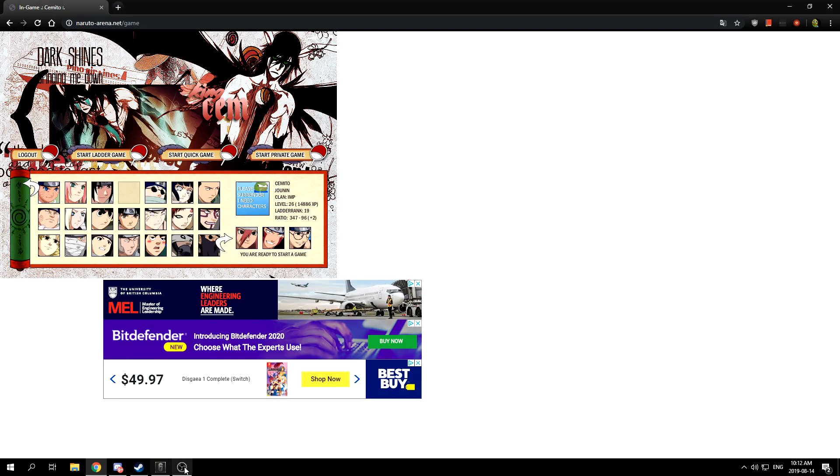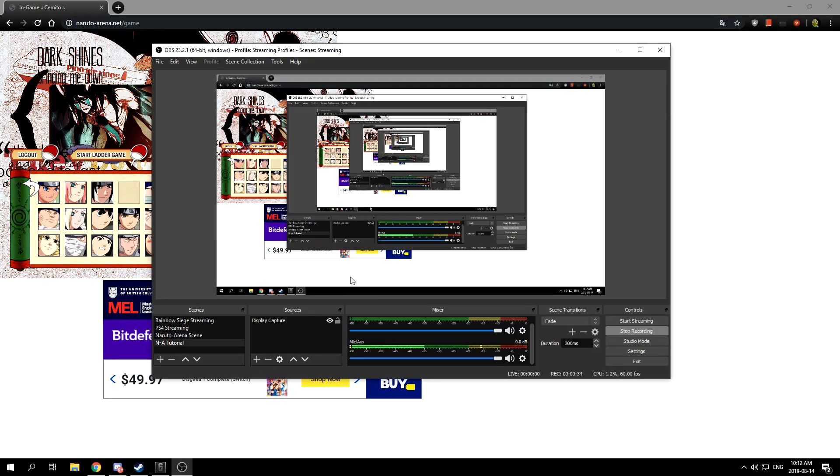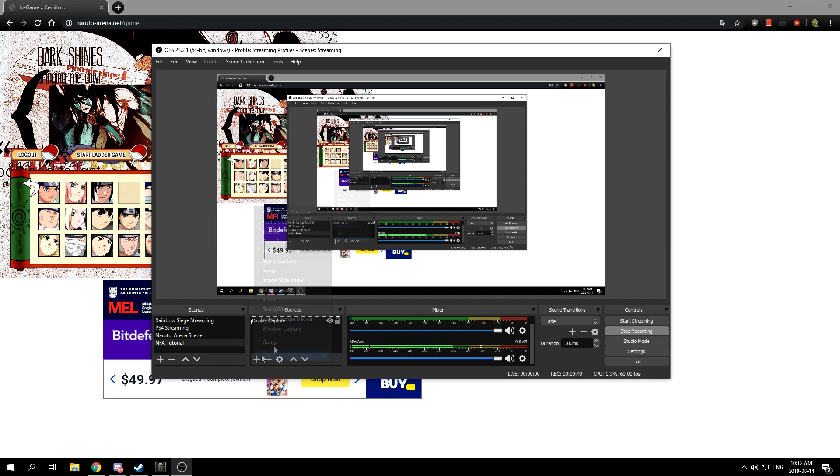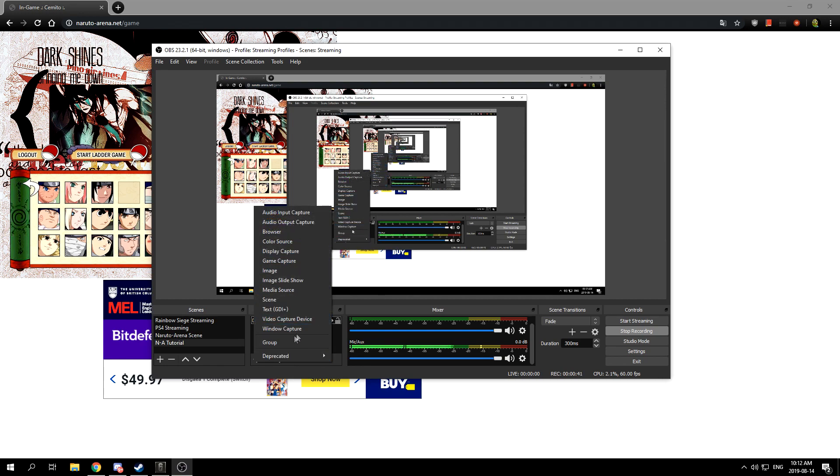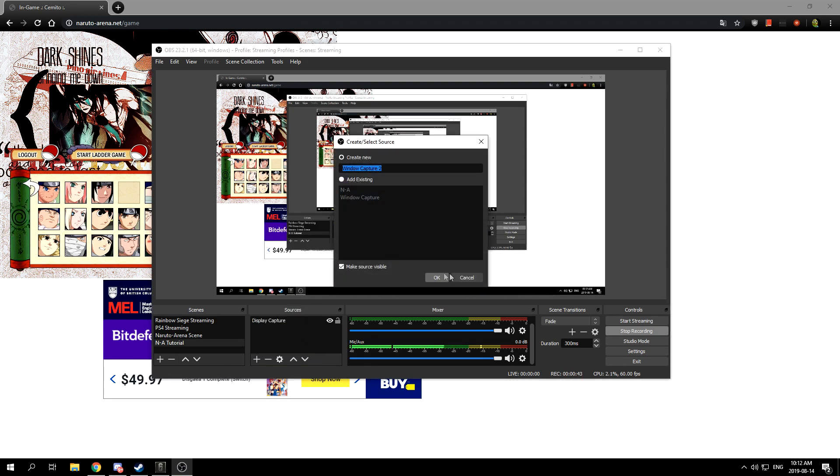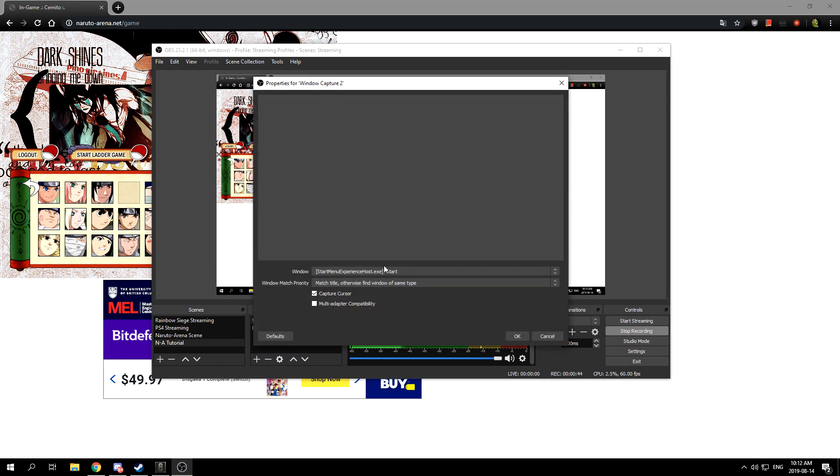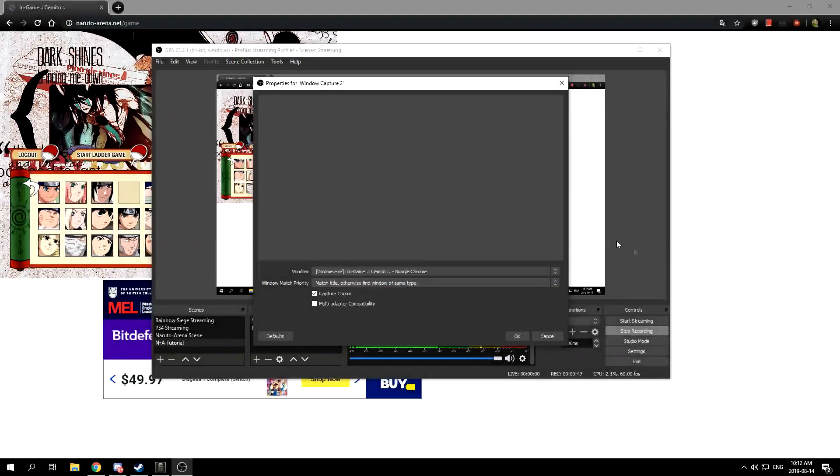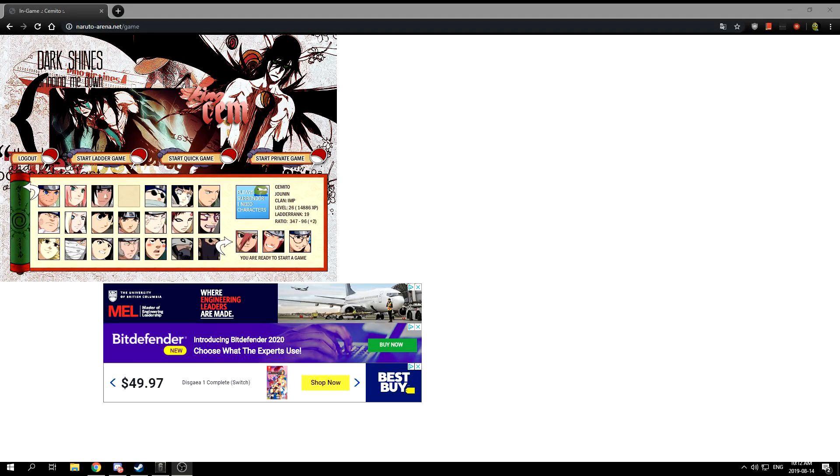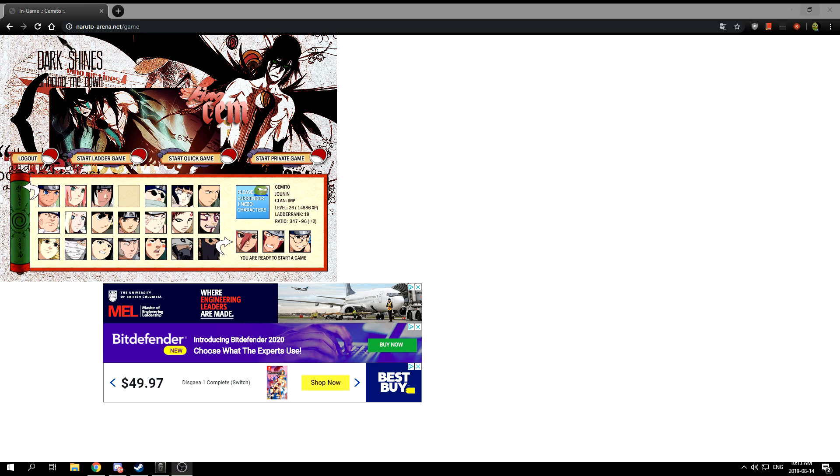After you've done that, you want to open up your in-game. Since you have OBS downloaded, you want to open it up and click the plus sign here. Go into window capture and click your in-game, and it will show up like this. It looks pretty bad because it's all white.